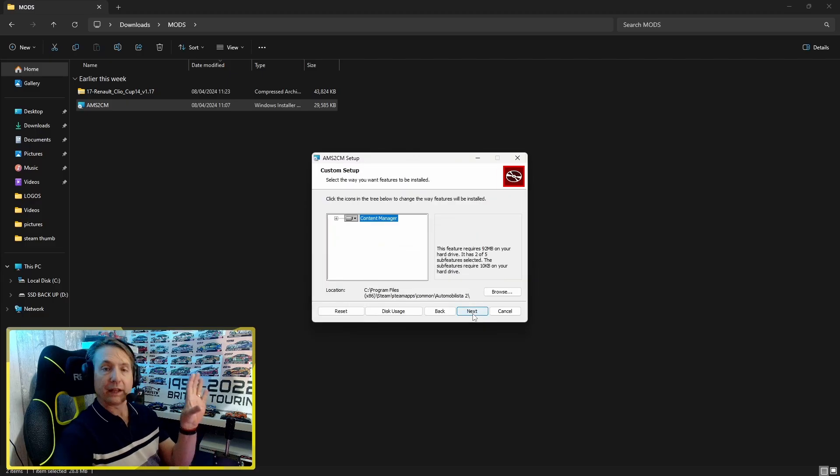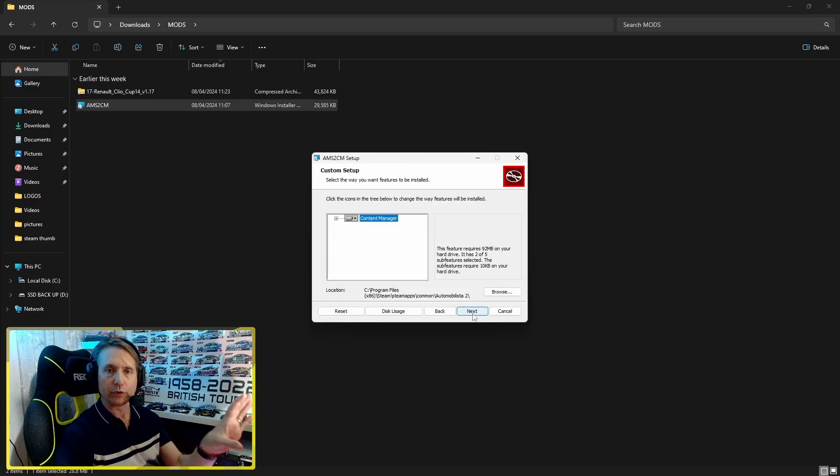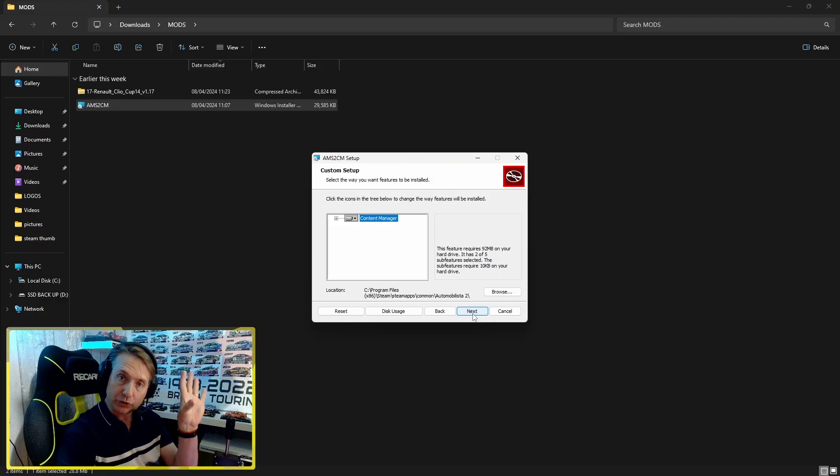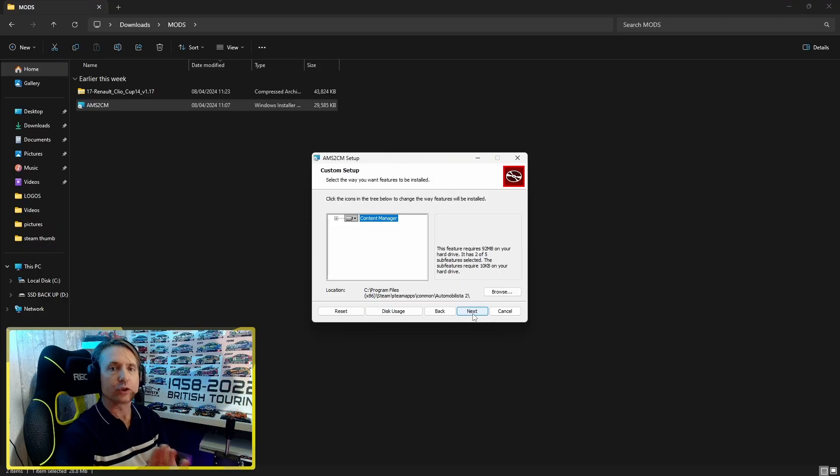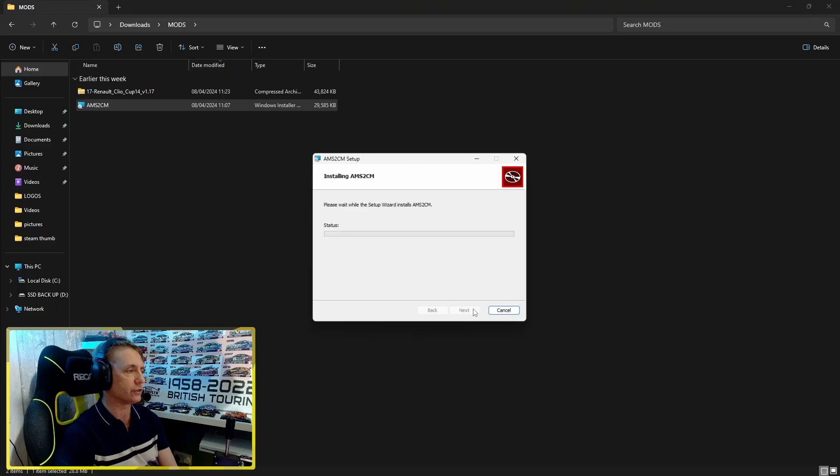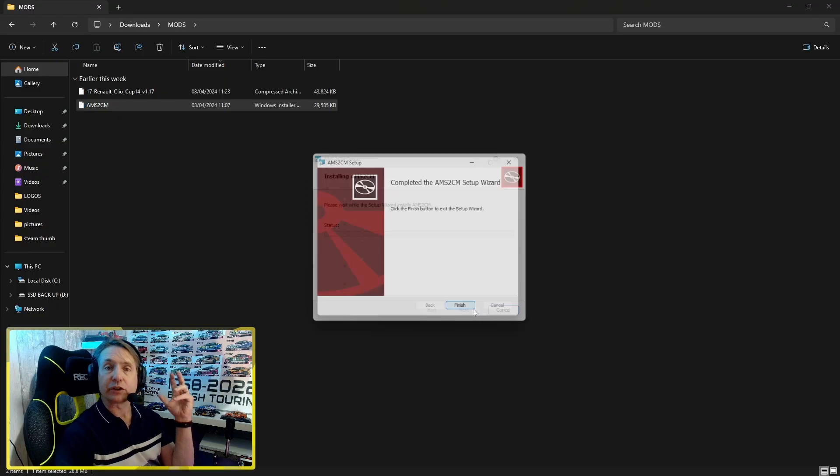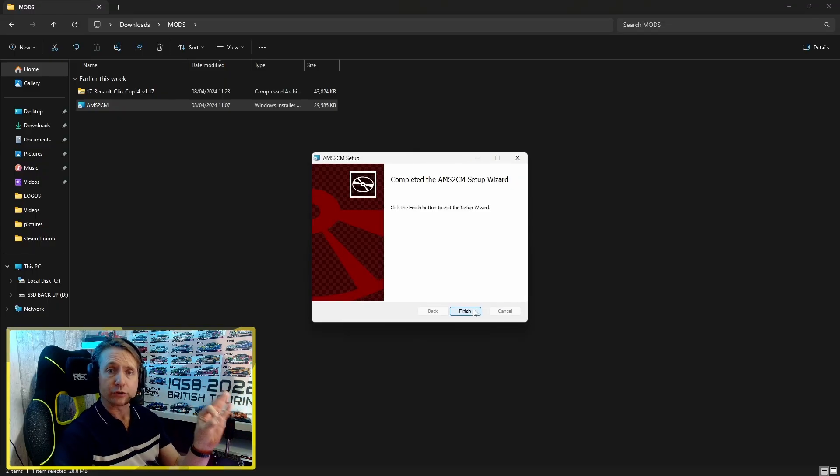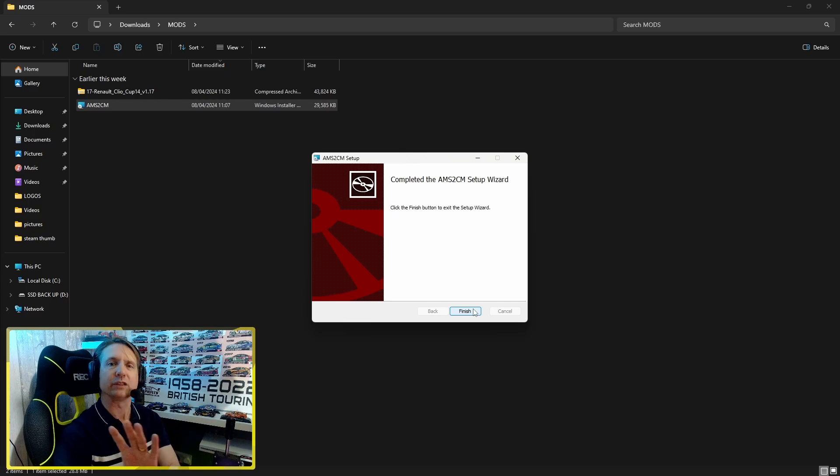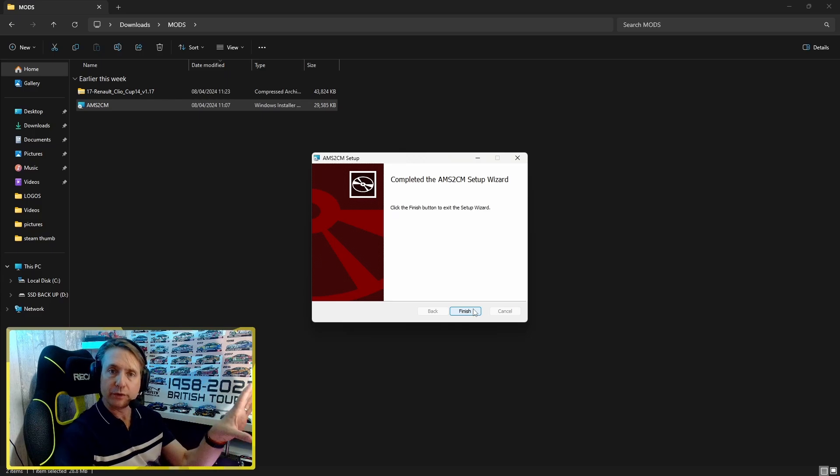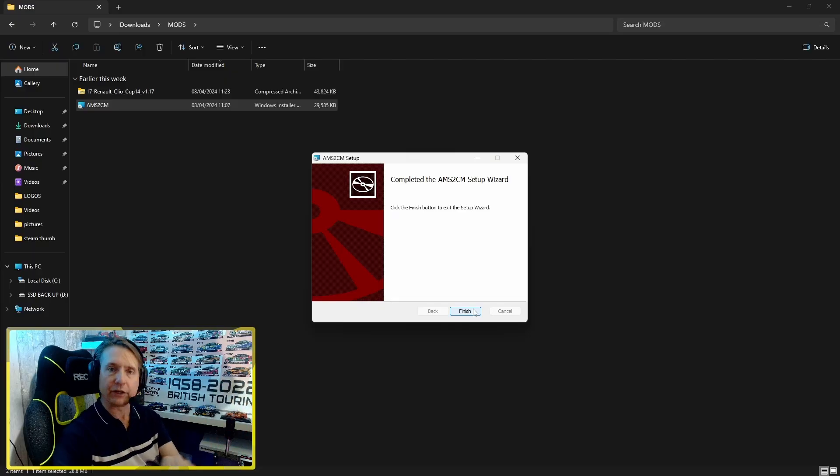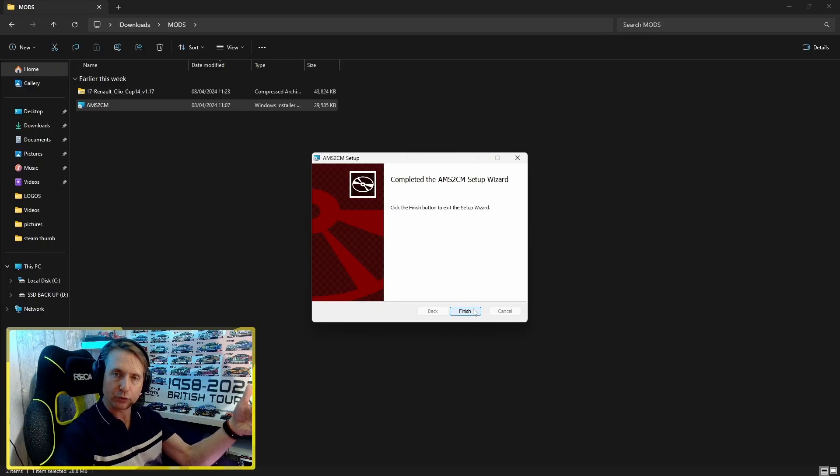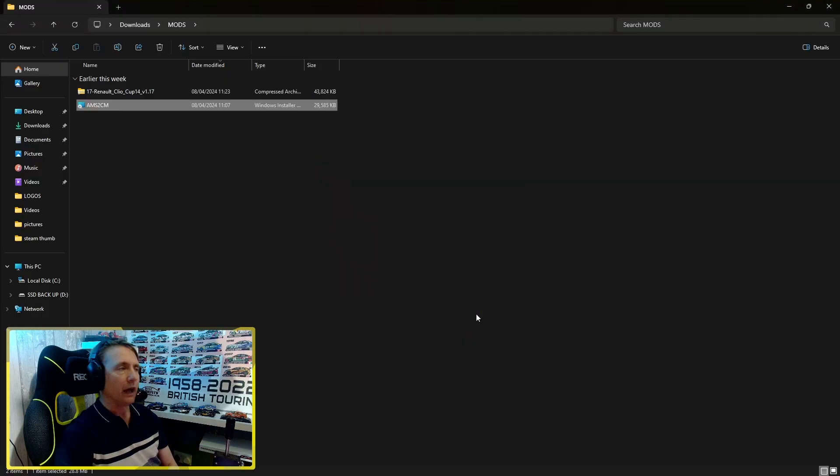So that's now going to install Content Manager in my Automobilista 2 root folder. You've got to do this to get it to work. This is the most complicated step. We hit next, hit install. It's not going to prompt me for Microsoft .NET 6.0 software because I've already got it installed, but if you do need it, it will prompt you to download and install it. Then you just go back and install the Content Manager app, and that is the app installed with a shortcut on your desktop.